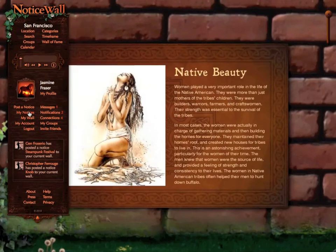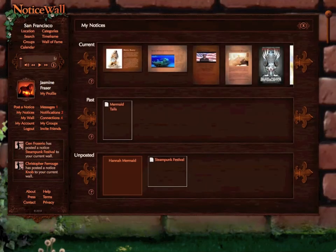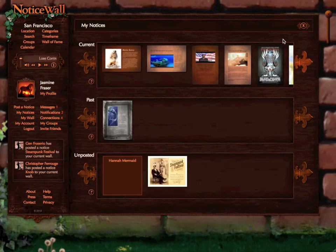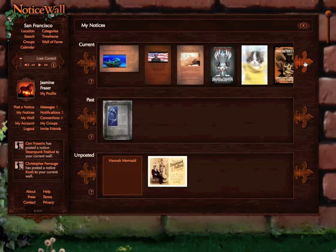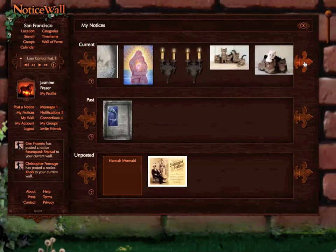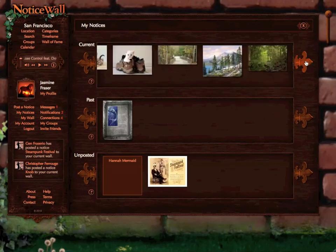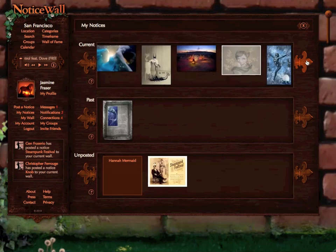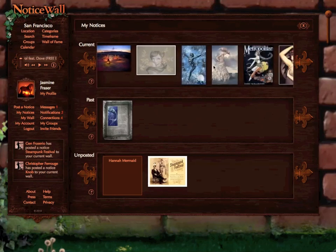So when I go to my notices it shows up as current. These are everything that I've got posted at the moment — quite a few things there. You can just keep scrolling to see everything that you've posted.